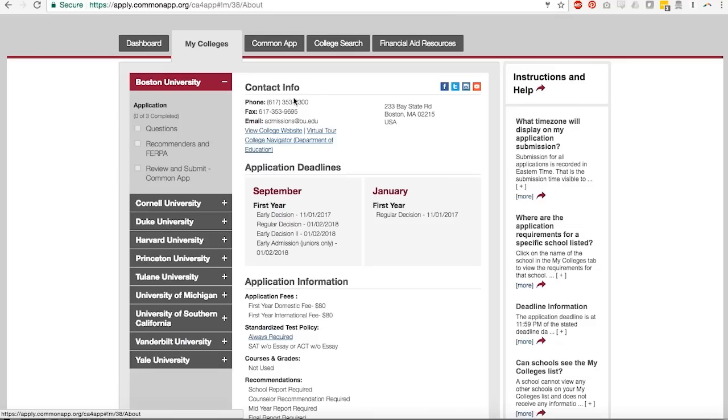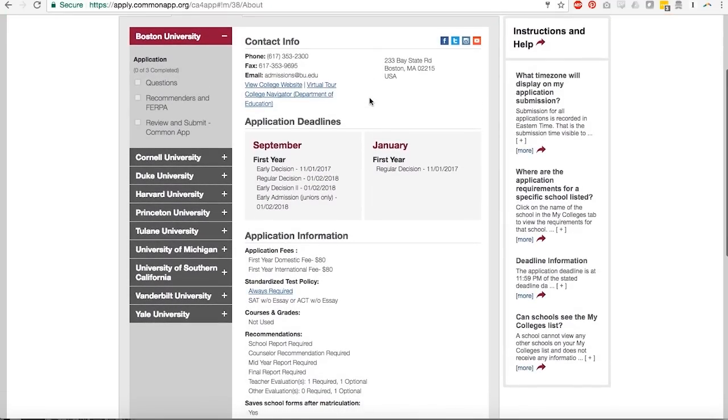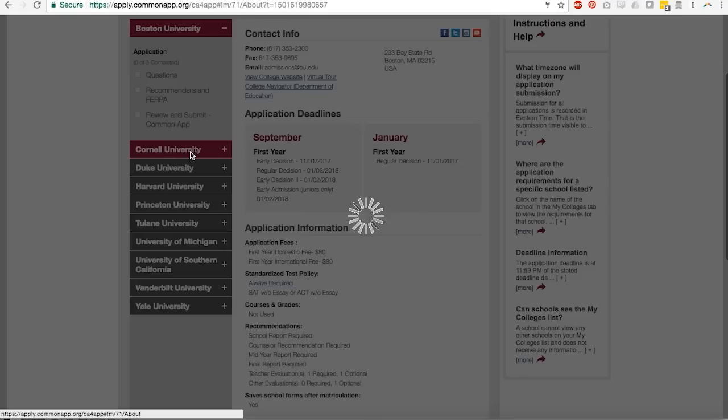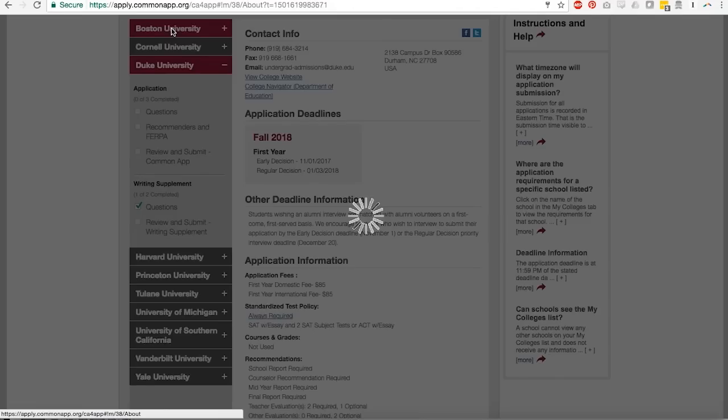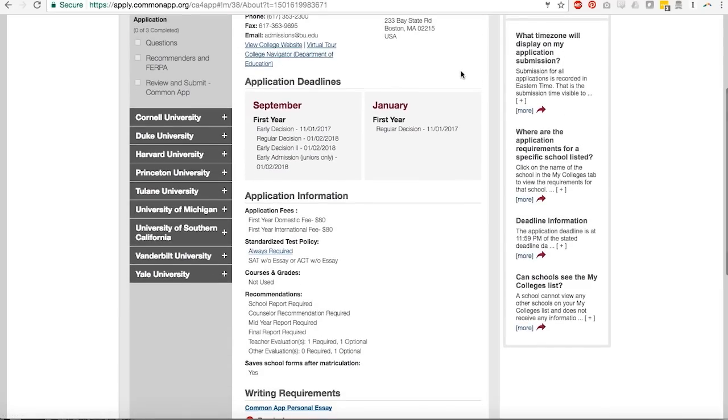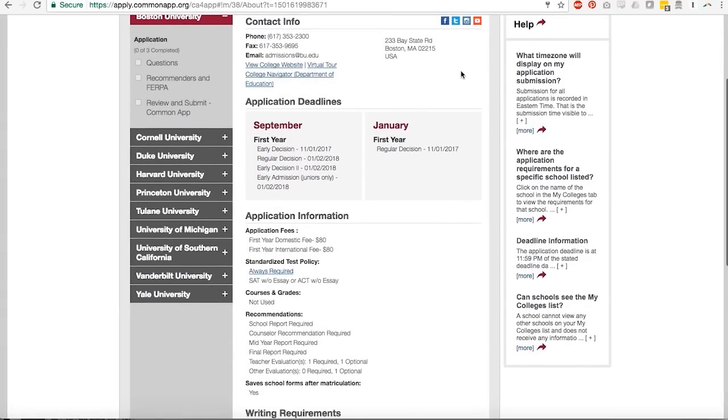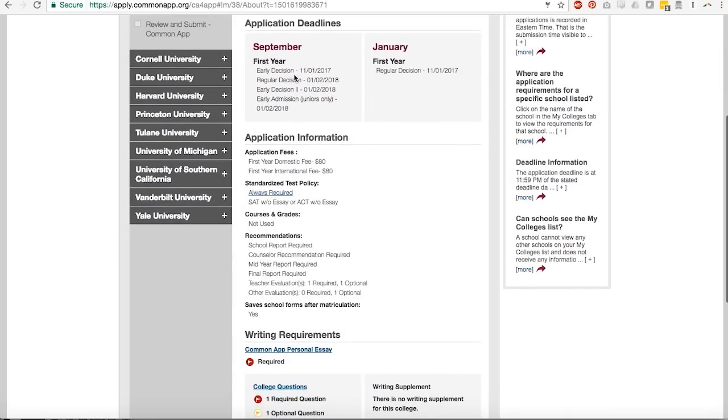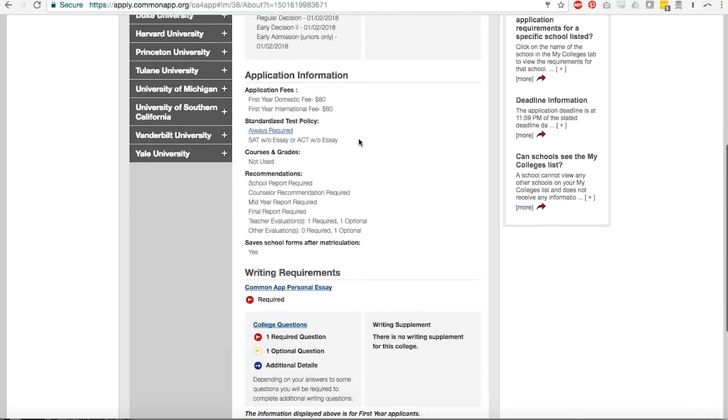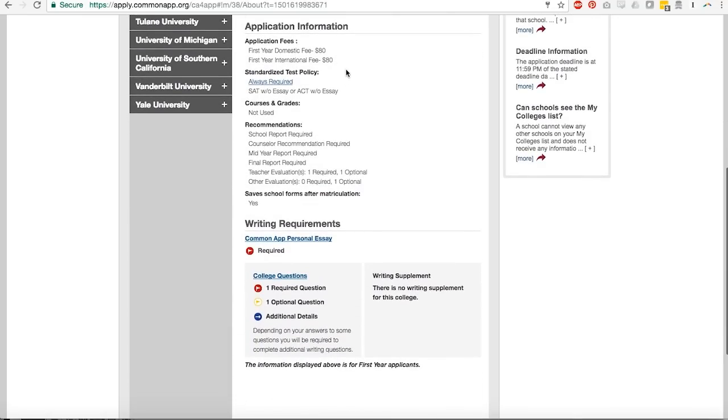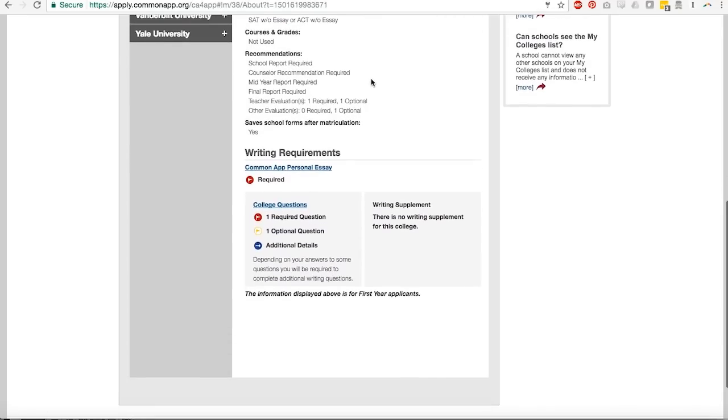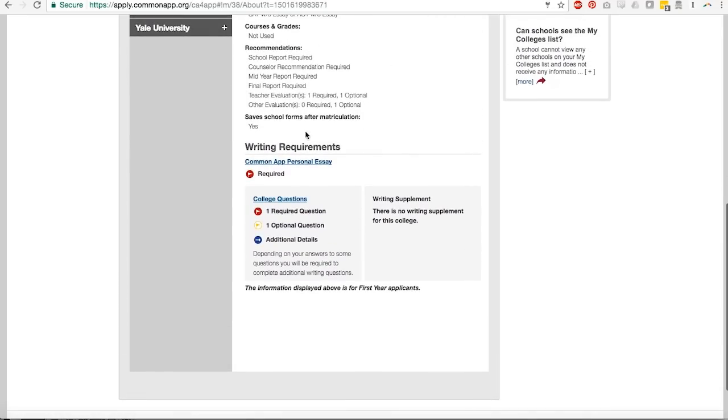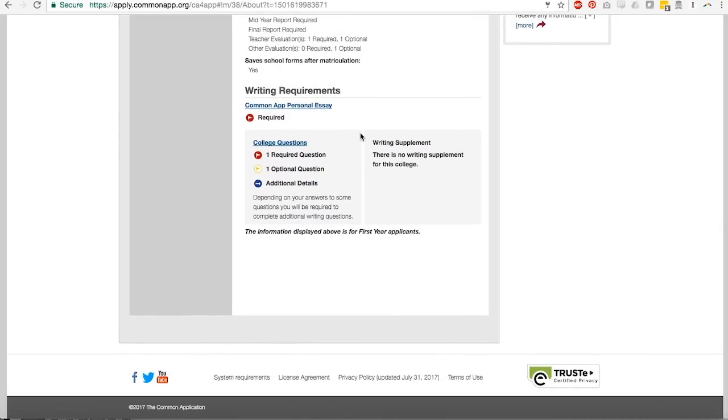The Common App personal essay is required. So this just sort of gives you a little bit of a bird's eye view of what might be required for each of these schools. But the real detailed information you get into when you click into this My Colleges tab. And right now we're looking at the tab for Boston University, My Alma Mater. We're going to just take a look at this opening screen, which each of these schools is going to show you as you click on these schools in turn. Just to sort of quickly go through what you might glean from this. One, the application deadlines, it tells you when early decision is, regular decision, early decision two, and early admission for juniors only. It also gives you your application fees. It tells you your standardized test policy. So BU requires it, the SAT without the essay, or the ACT without the essay. So those are just good things to know. It also tells you what kinds of reports and recommendations are required. And perhaps most importantly, at least as far as we're concerned, it tells you what the writing requirements are.